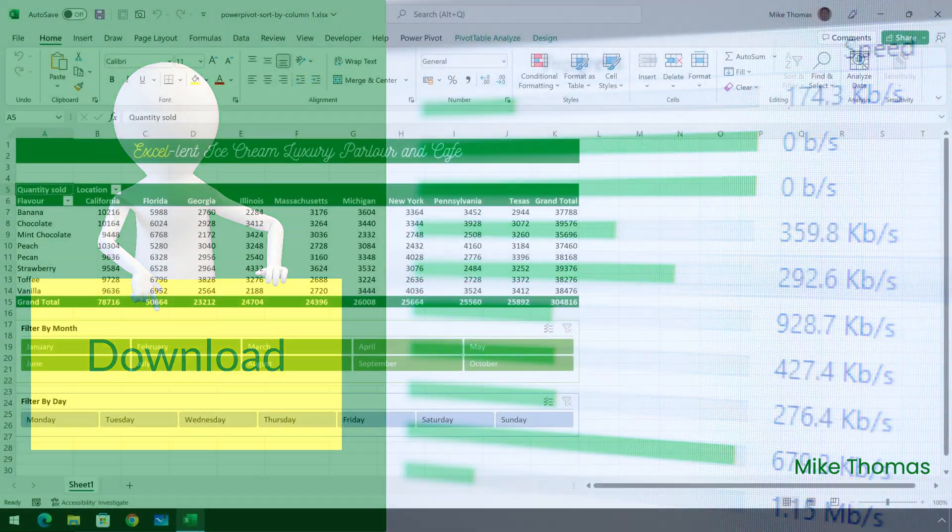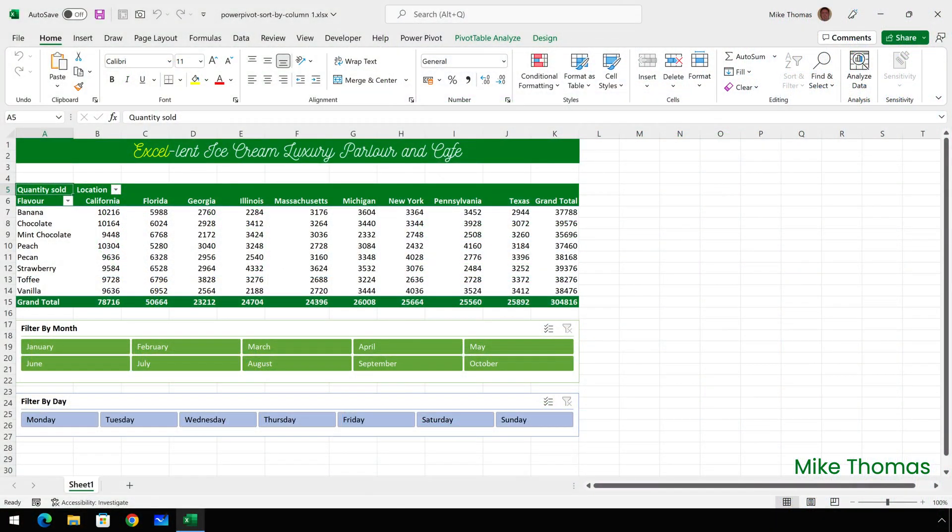And just so that you know where I'm going with this, this is the finished version of what I need to create. It's a pivot table showing quantity sold by product and location for excellent ice cream. So for example they sold just over 10,000 litres of banana ice cream to customers based in California.